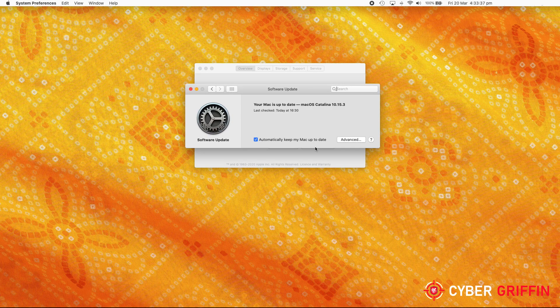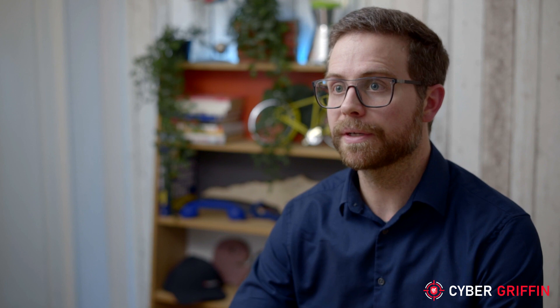Mac has something called XProtect built into it, which helps protect you against installing bad software, but it's also worth considering a standalone antivirus product from a reputable supplier.